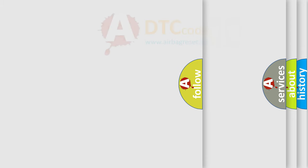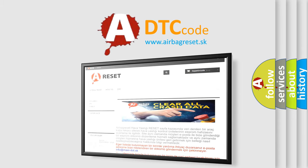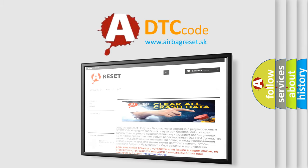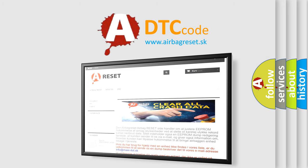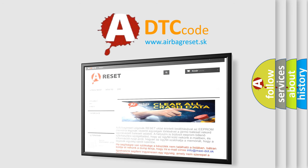The Airbag Reset website aims to provide information in 52 languages. Thank you for your attention and stay tuned for the next video.